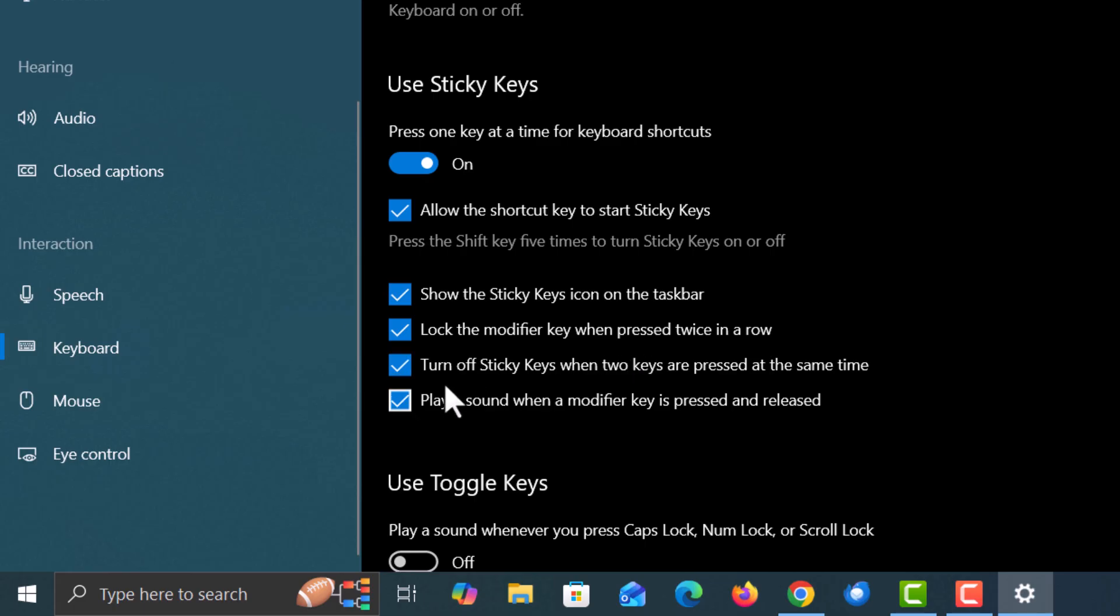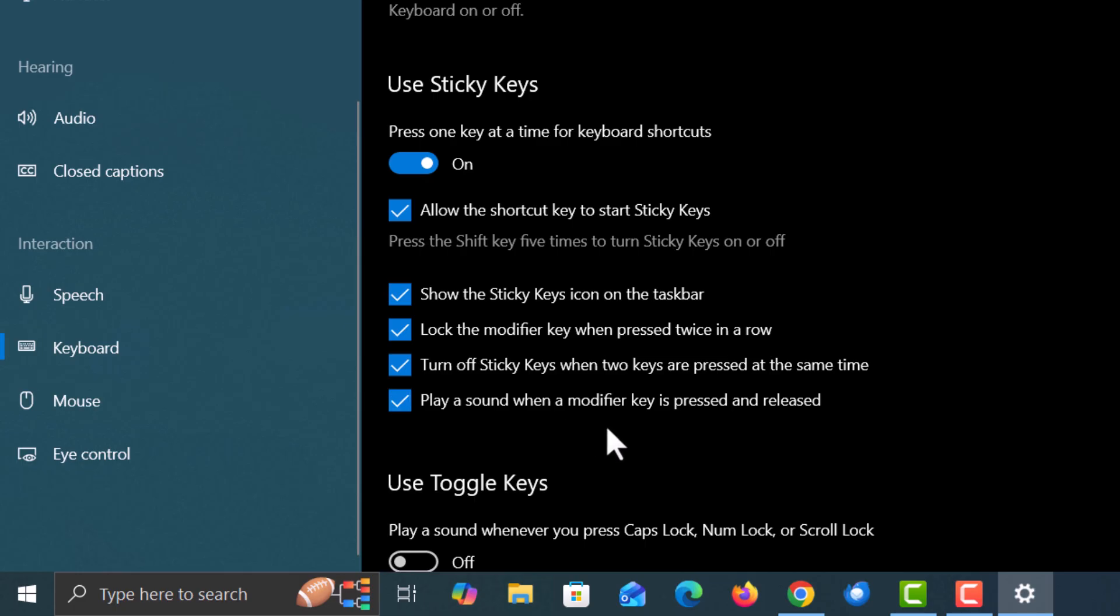The next thing down is turn off sticky keys when two keys are pressed at the same time. And the next thing down is play a sound when the modifier key is pressed and released.